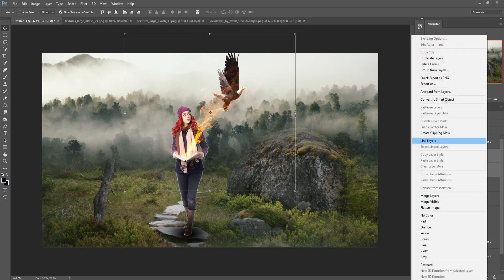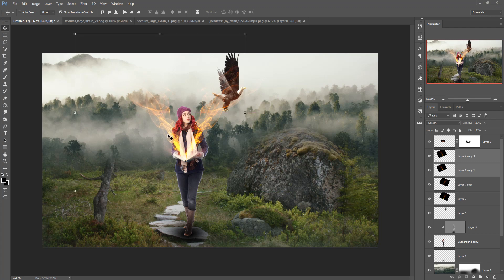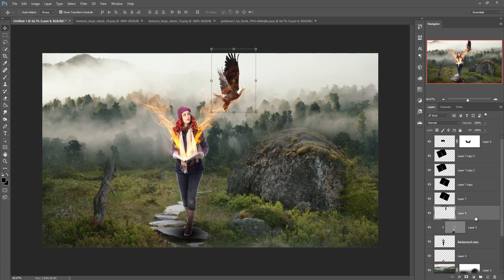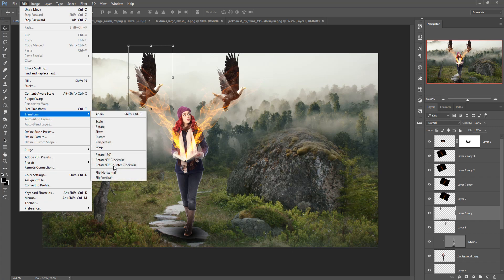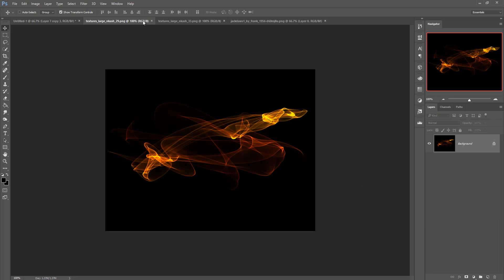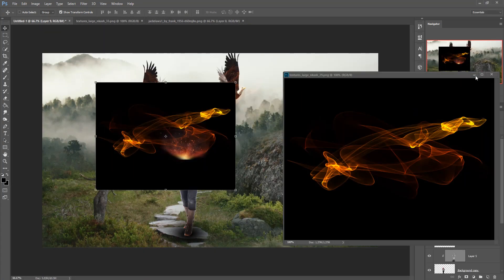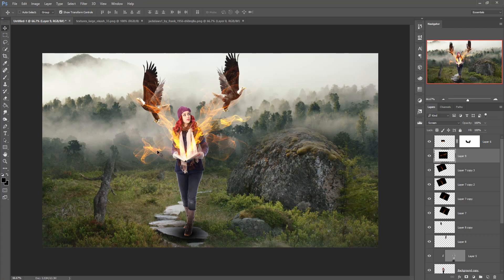Again make a duplicate layer, go to Edit > Transform and flip horizontal. Do the same thing again — make another duplicate and flip it horizontal. Take one more texture image, go to blending mode and set it to Screen. Now you can see that your work looks like a complete fantasy scene.